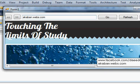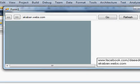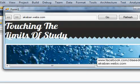See, it has opened akaban.webs.com over here.